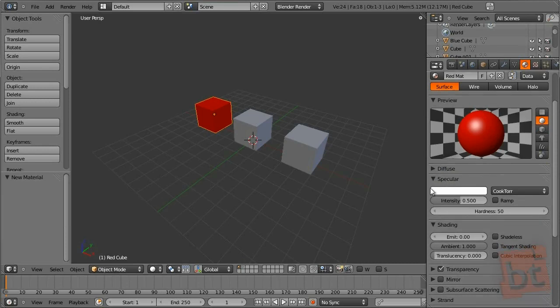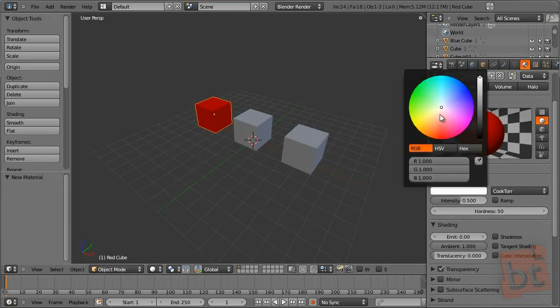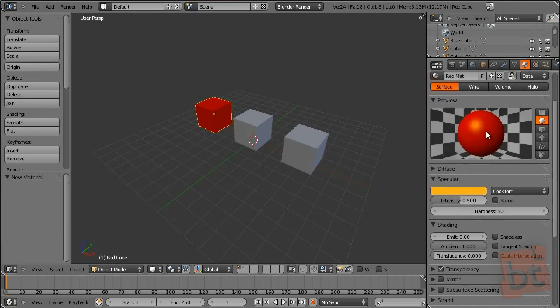The specular panel will let you adjust the coloring intensity of the shines of the material. You can change this shine color to something like orange, make it more intense, and a bit more hard.